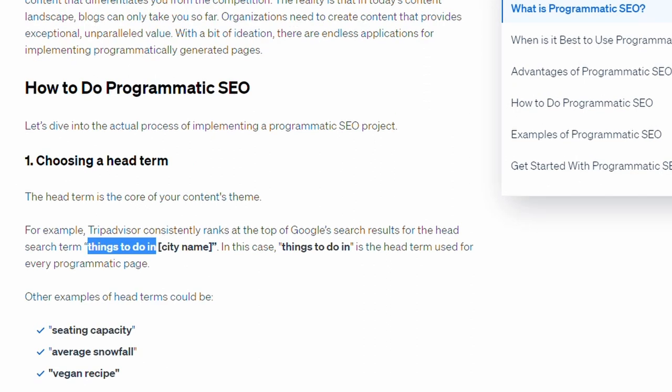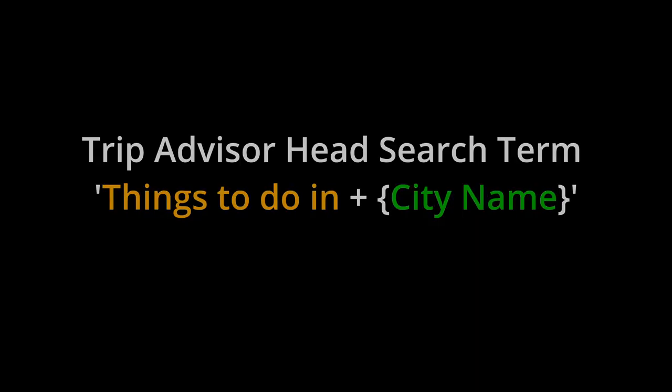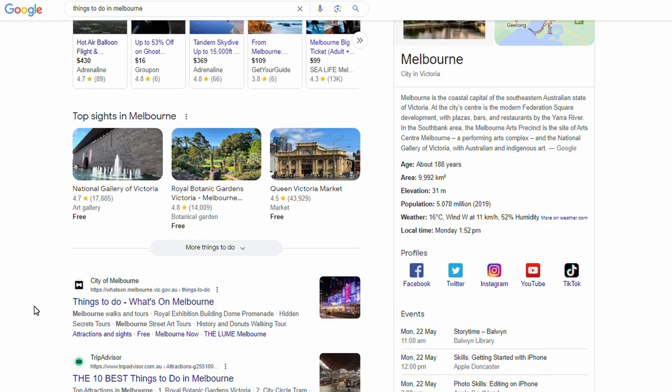TripAdvisor consistently ranks at the top of Google search results for the head search term 'things to do.' So here we have 'things to do in' and then the variable is the city name. If you're going to Google and you type in 'things to do in Melbourne,' you'll find probably within the first or second search result will be TripAdvisor, which is what we see here.